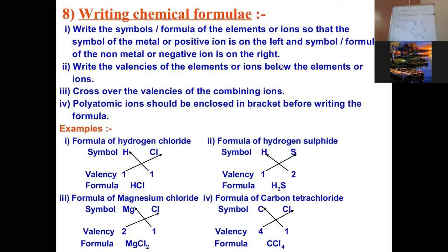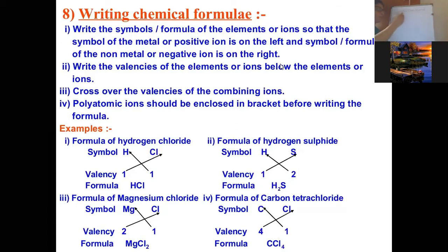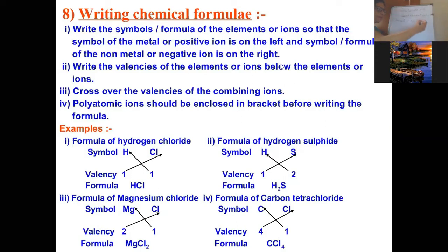When writing the chemical formula of ionic compounds, we can mention the positive or negative charges of the ions. For example, for magnesium chloride we can express valencies as +2 and -1. Now let's write the formula of aluminium oxide — it is ionic because aluminium is a metal and oxygen is a non-metal. We write the symbols: Al for aluminium and O for oxygen.